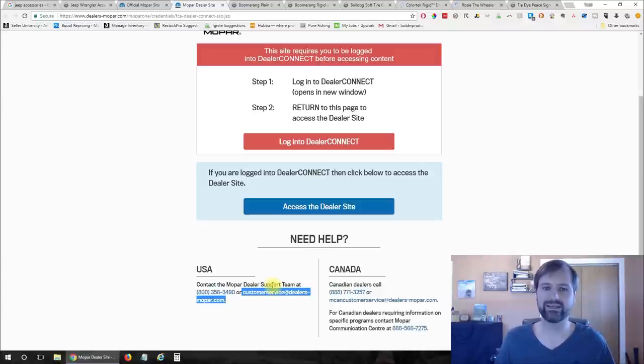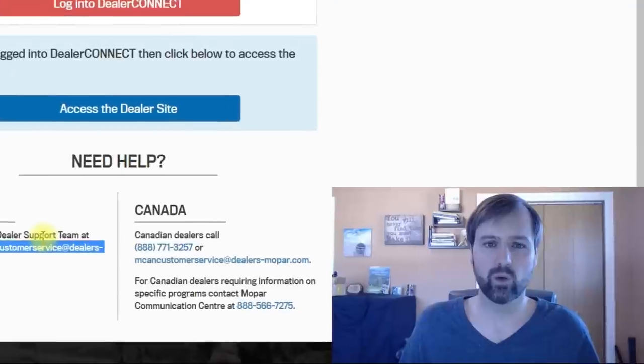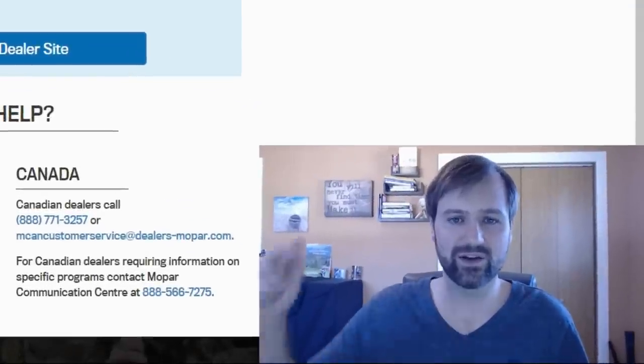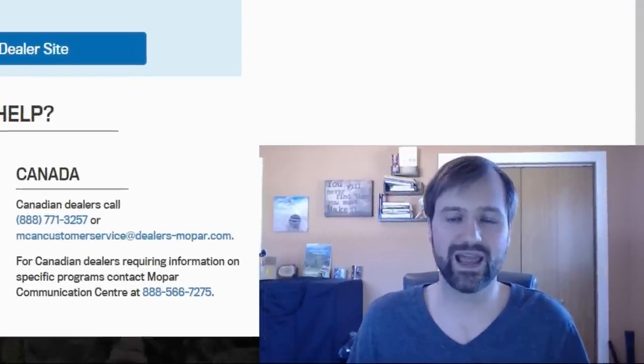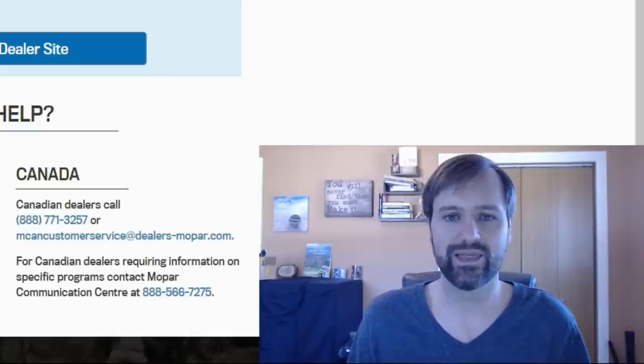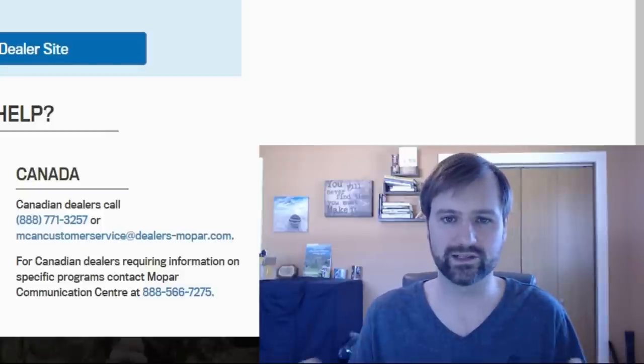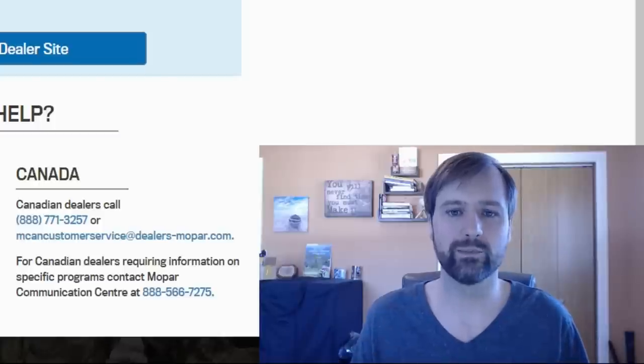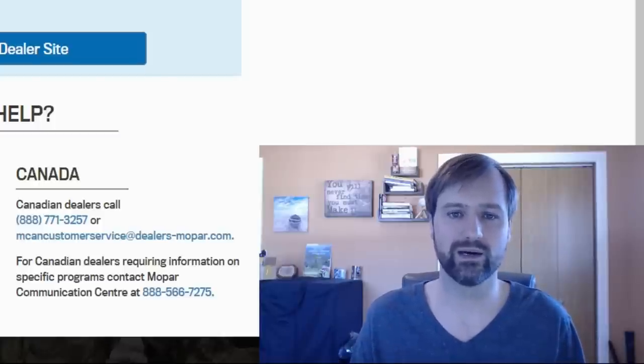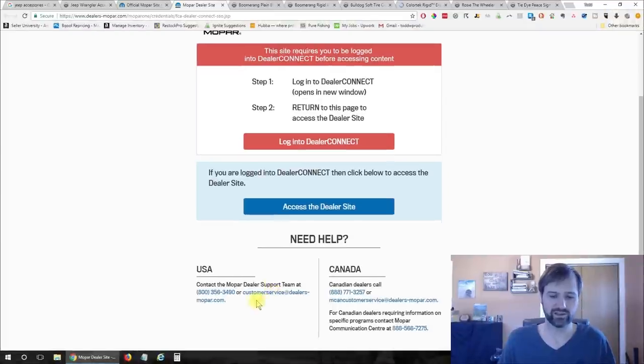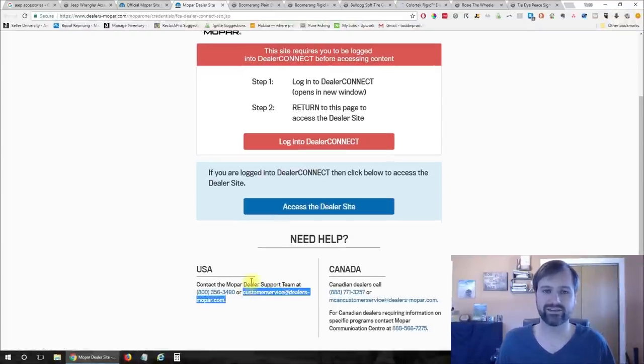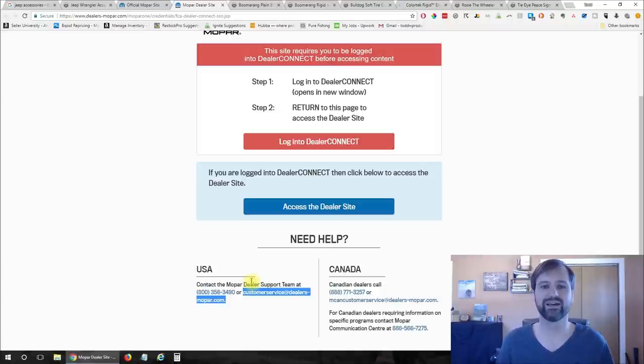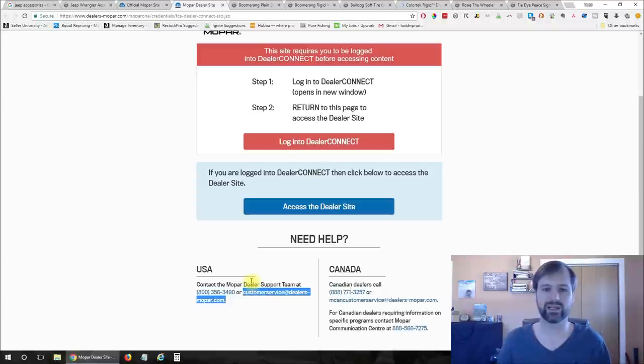So what I would do is I would take this email address email them and ask them to become a dealer for their product. If you're not sure what to say down in the comments down below I'm going to have a template for you click on the link down there and you'll be able to download that template for what I send to dealers and wholesale suppliers to try to become a buyer from them. I'd email that email address and just monitor it see if I get a response.